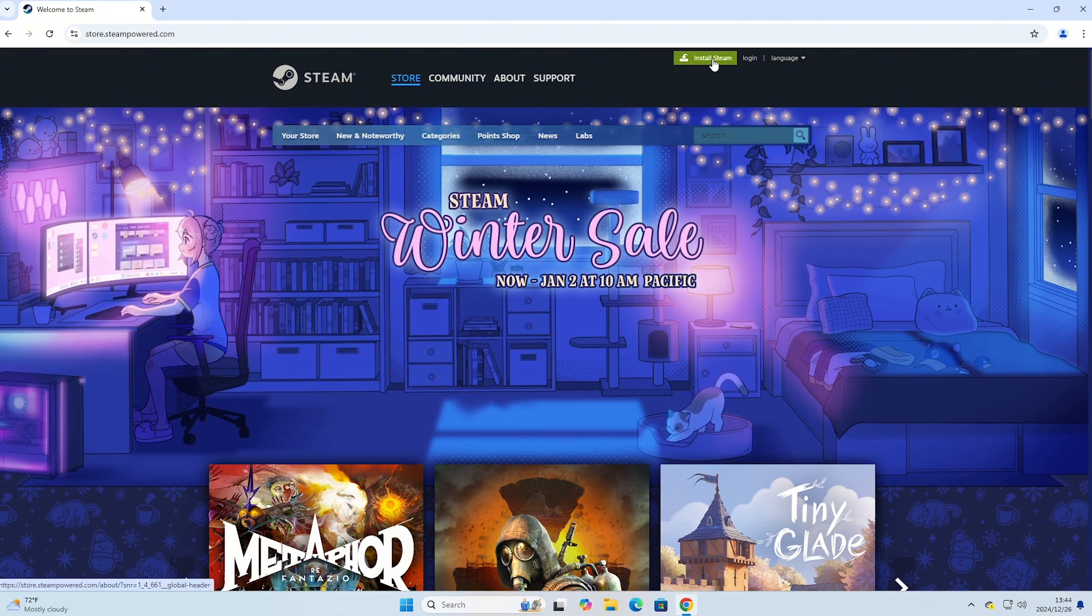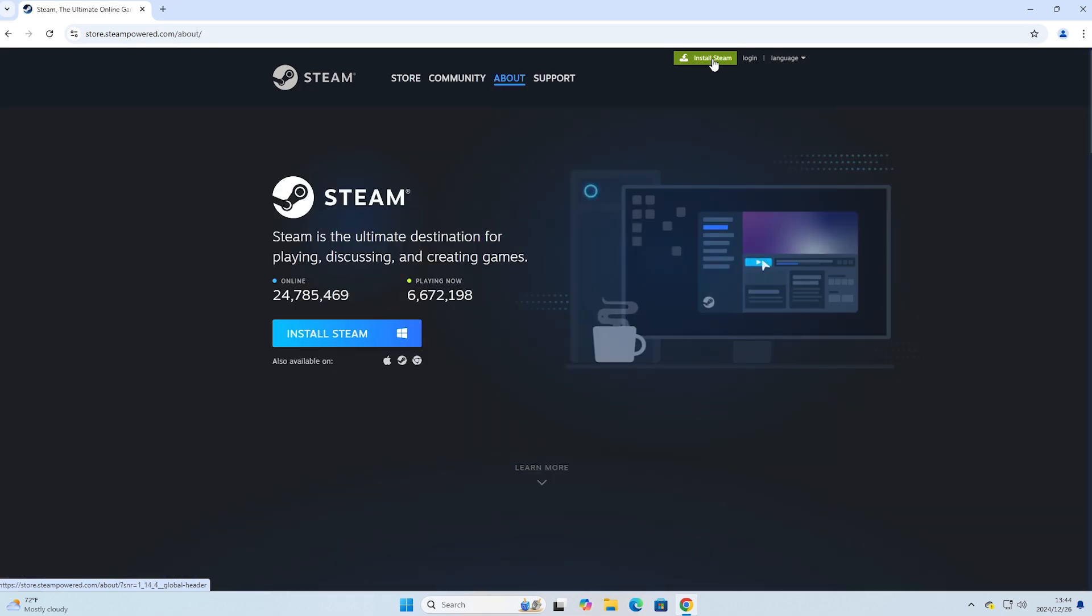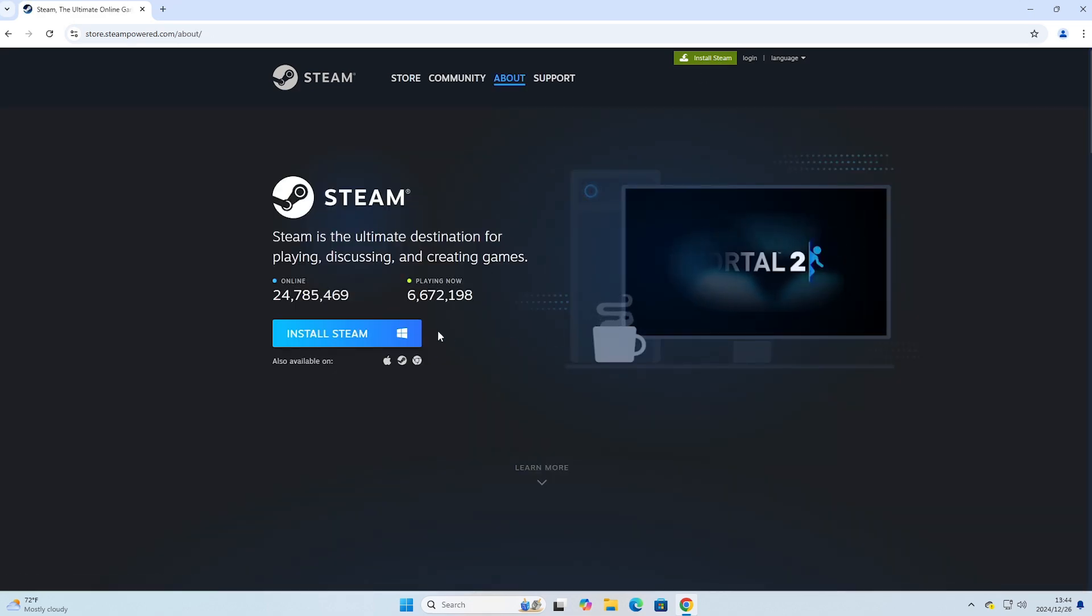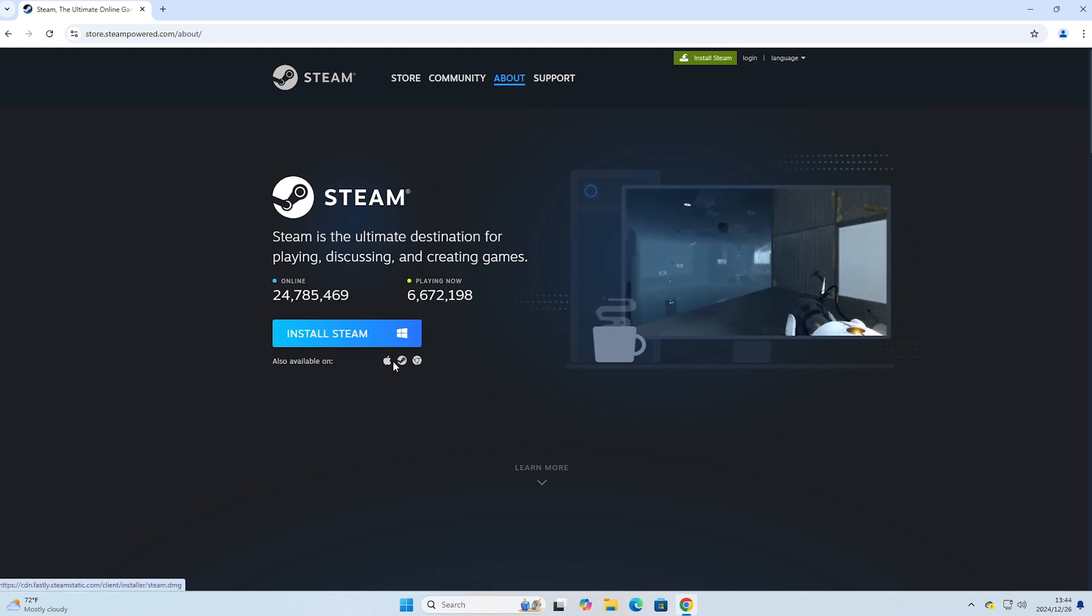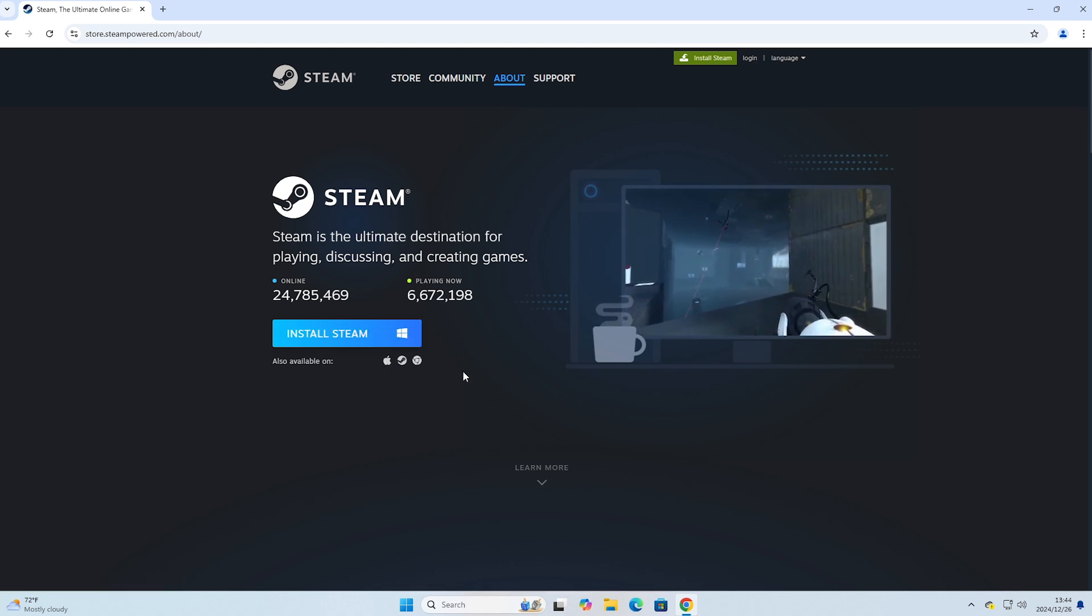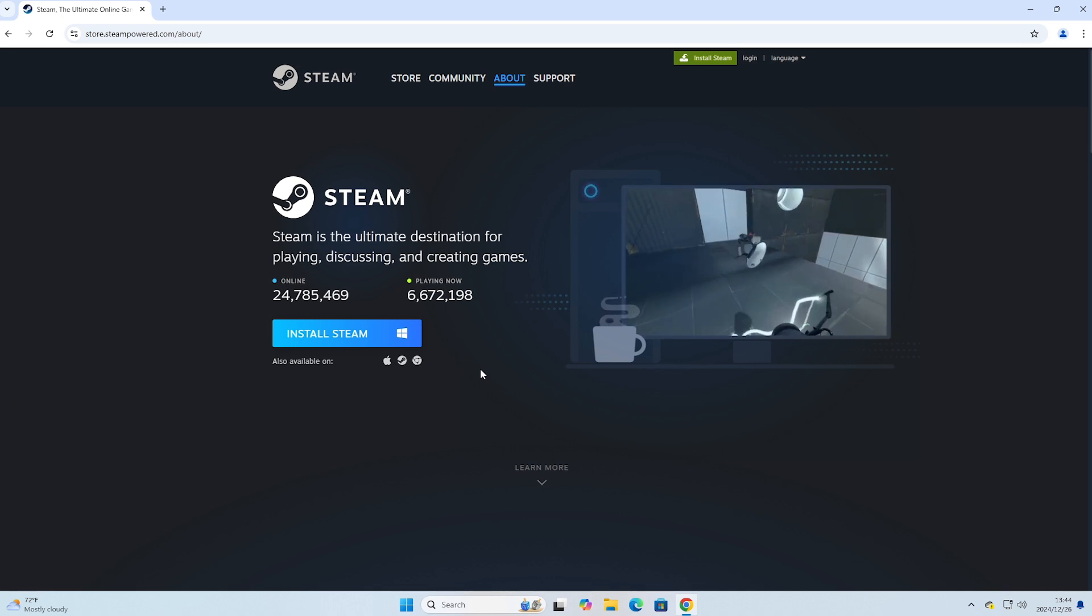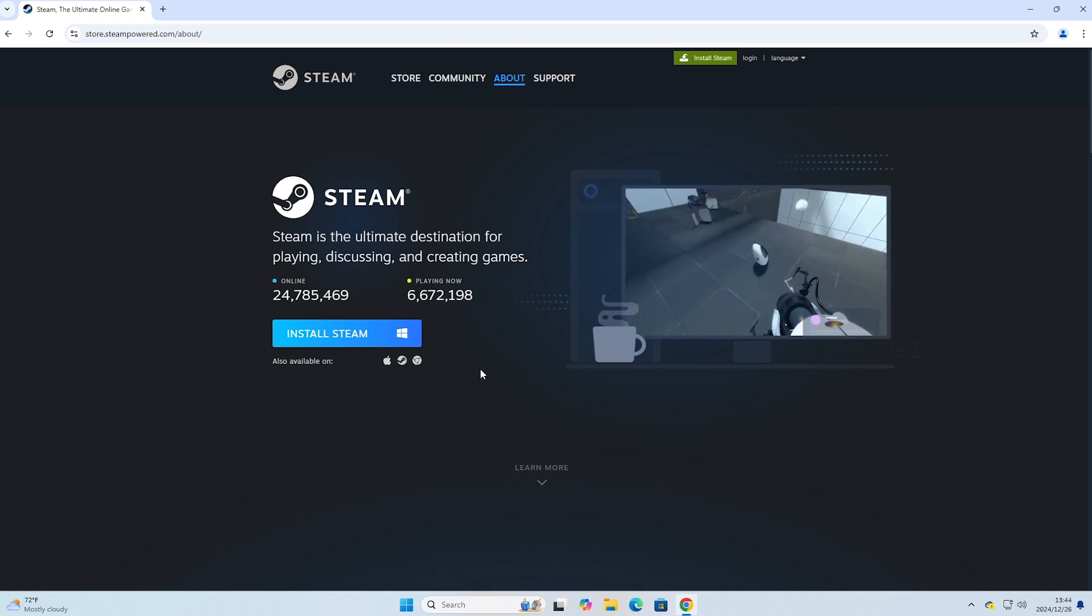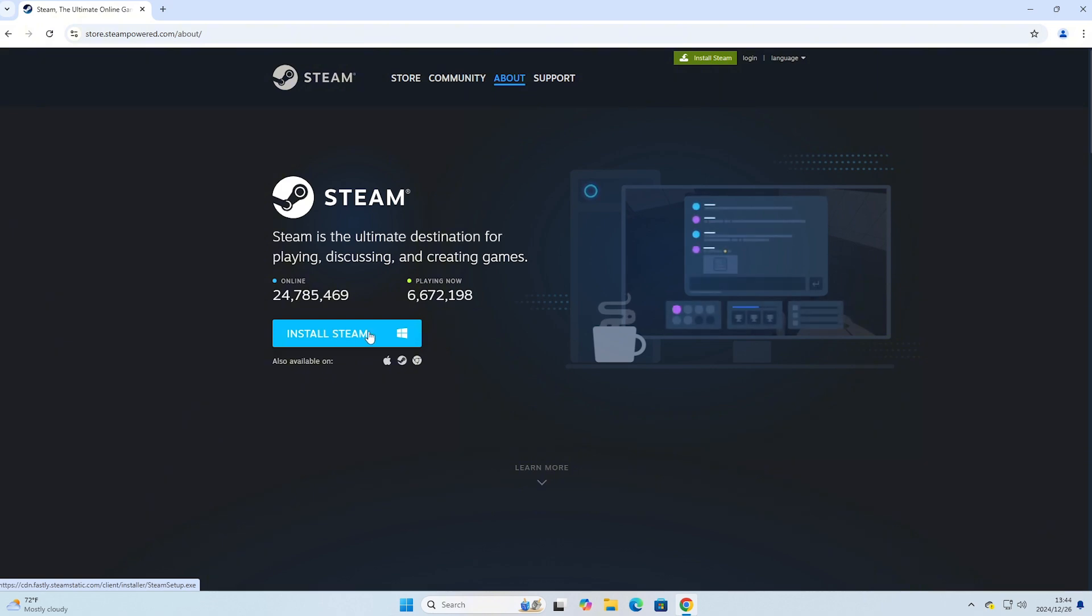So we can download Steam to the computer. Here, there will be two versions: one for Windows and one for Mac. Everyone should choose the version they are using. Here, I am using Windows, so I will choose Install Steam for Windows.